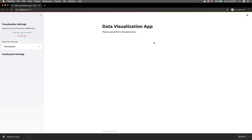So usually for data scientists, you have to write code to make your visualization library, but this makes it really easy to visualize any type of chart you want without having to write any code. We wrote the code once, and now we've made a very simple application using Streamlit, Plotly, Pandas, and several libraries.